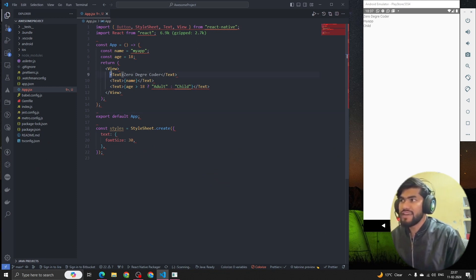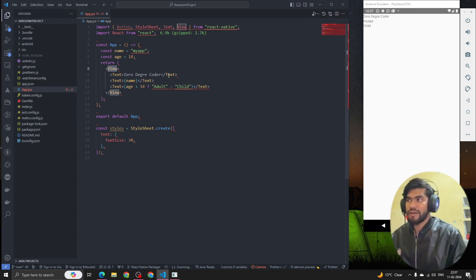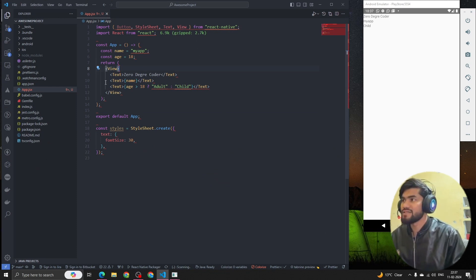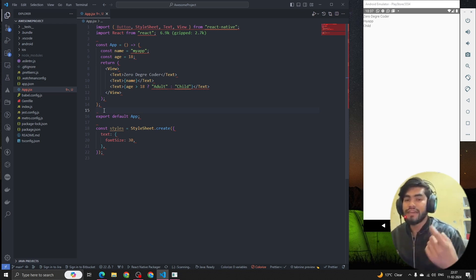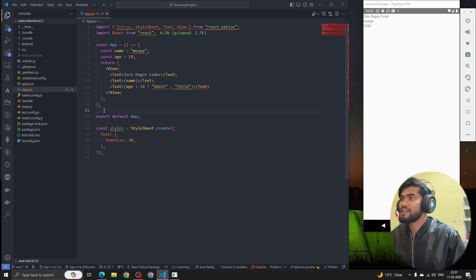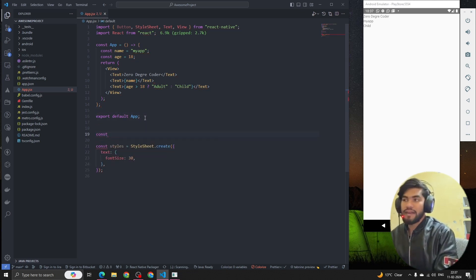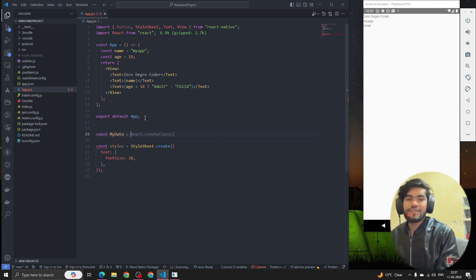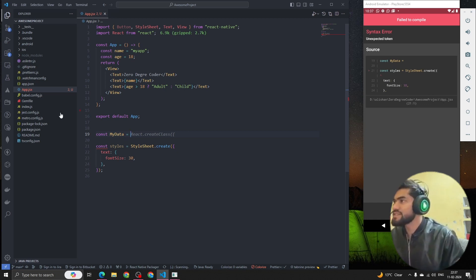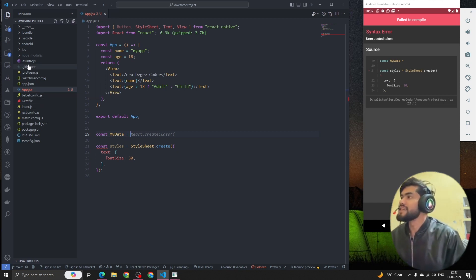In the code, Text is also a component, View is also a component. But in application logic, I want to create a component which is independent and reusable. Let's suppose I want to create a component called MyCard or MyData, where I have some of my details. We can write a component inside app.js or we can create another folder called components and write it there.